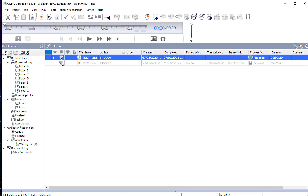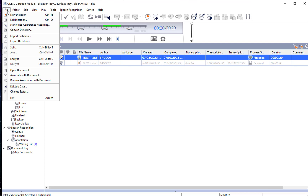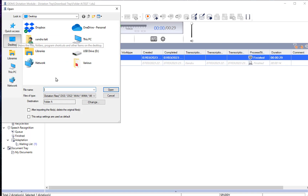There is a third option for working with existing audio. If you have a dictaphone file or an audio file sent to you, go to File and select Import Dictation. Find the file you want, choose your destination folder, and import it. You can then use the transcription options on that imported file.